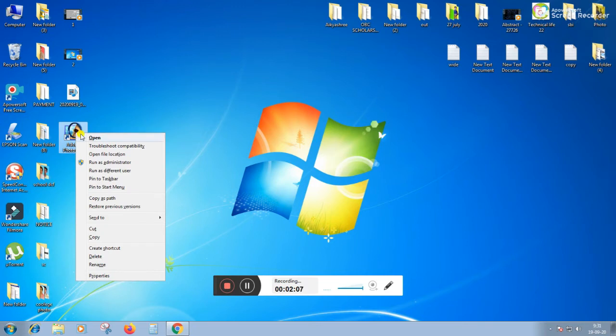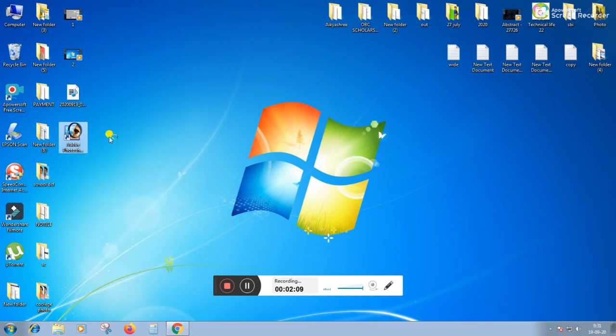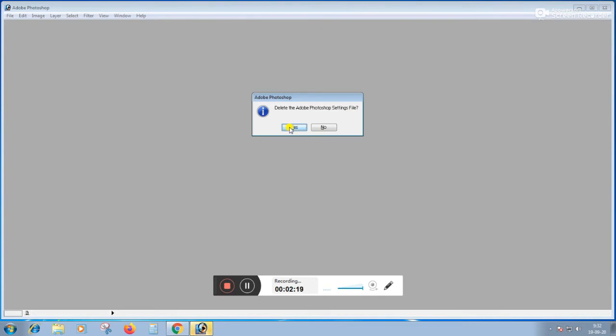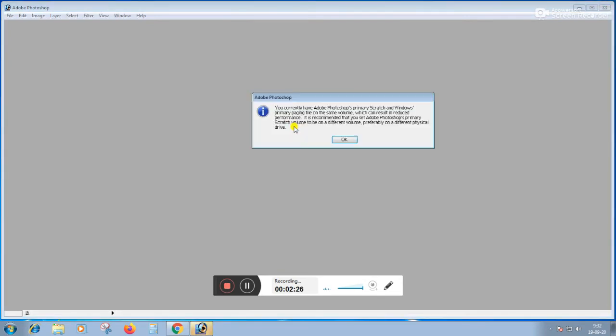After opening, you will have to click on Open. After clicking, you will see Delete Adobe Photoshop setting file. So you will have to click on Yes. Before clicking on the keyboard, you will have to click on the Yes button.